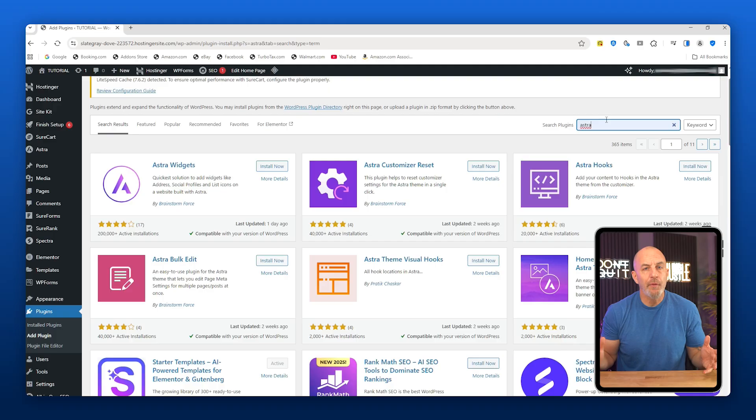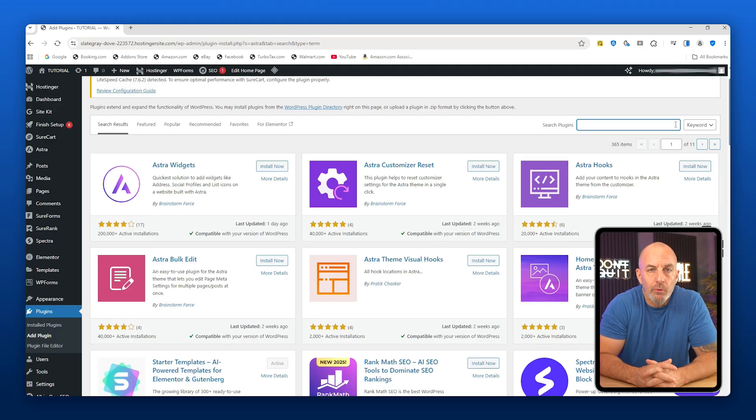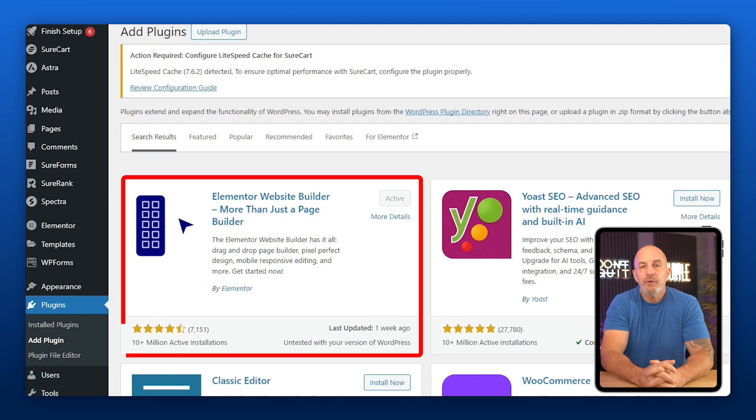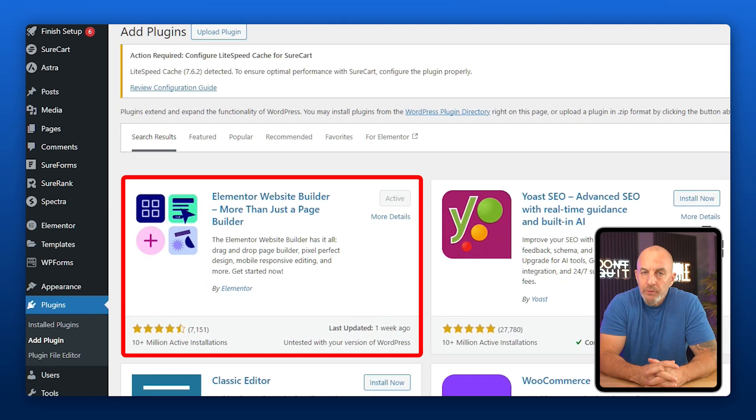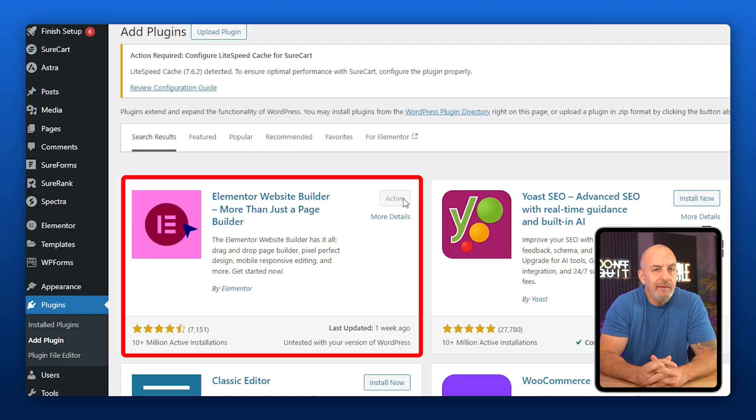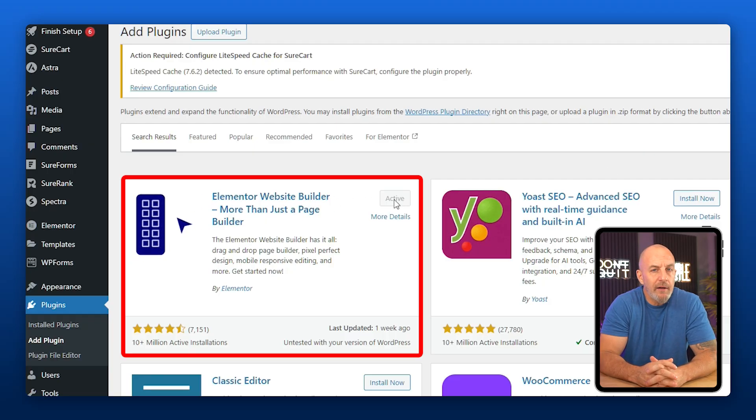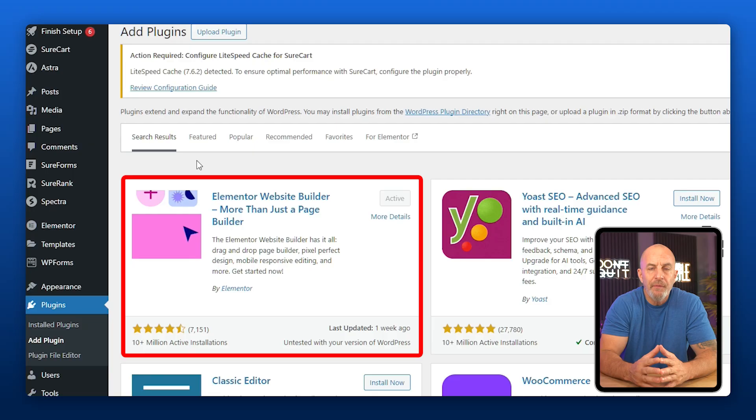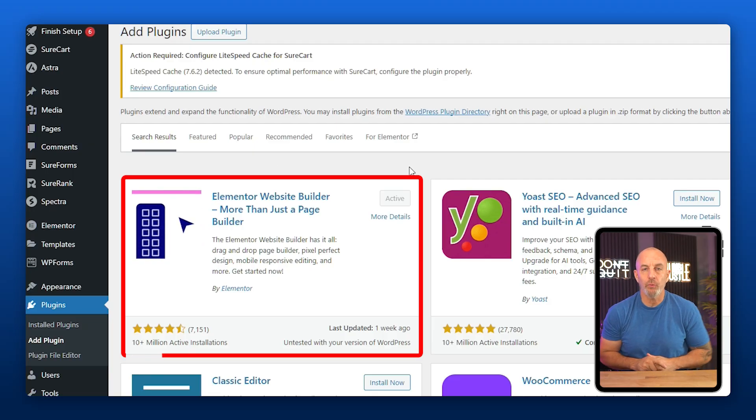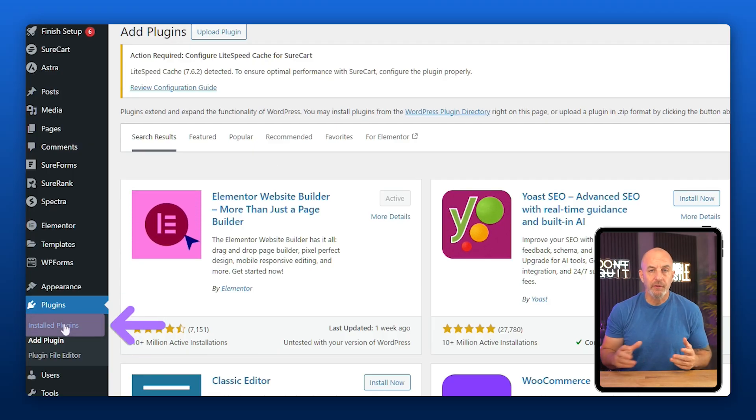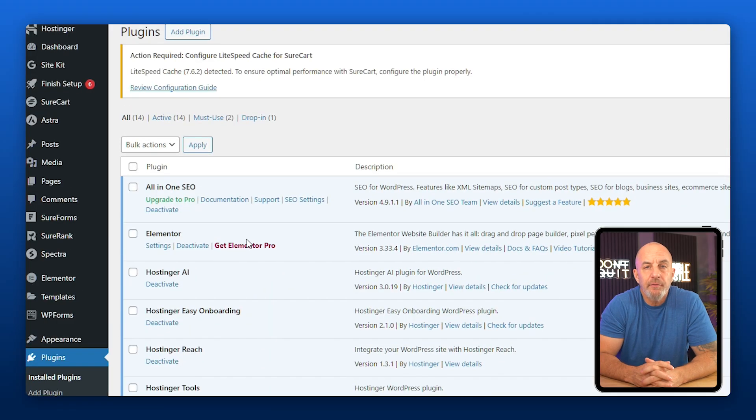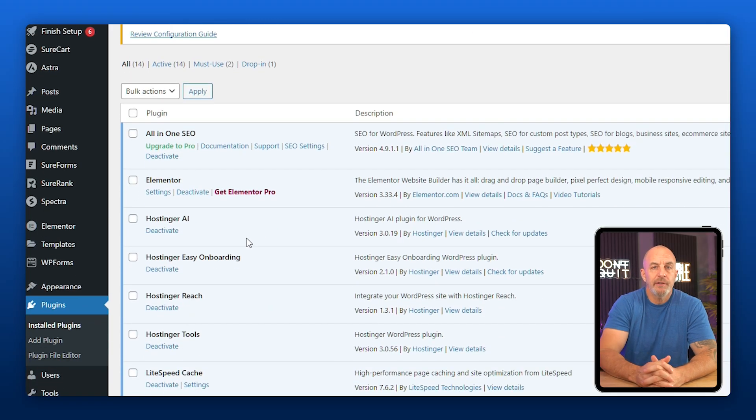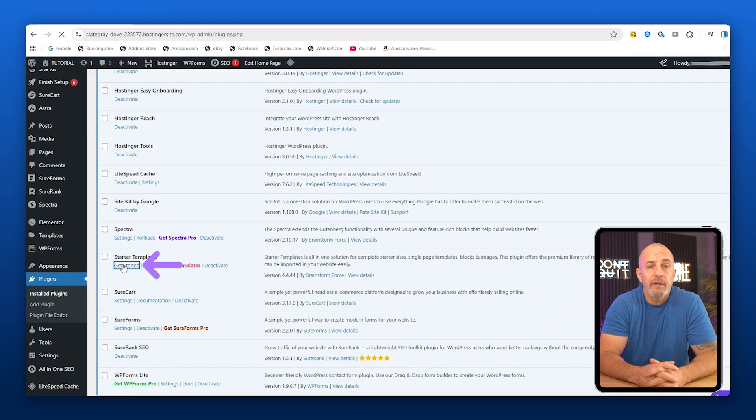The third thing we want to install is Elementor. Astra handles the theme, but Elementor makes editing significantly easier by letting you drag elements around and place things exactly where you want them. Install and activate Elementor as well. Now once all three are installed, go back to Install Plugins and find Starter Templates, then click Get Started.